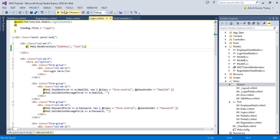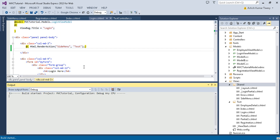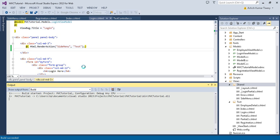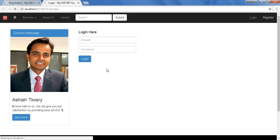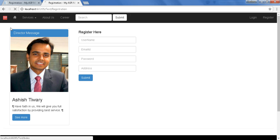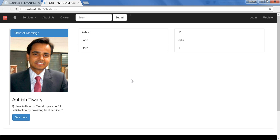Now let's run this and see what happens. Here you go — you can see the sidebar content. When I go to the Register page I see the same content, and when I go to my Index page I see the same content there too.